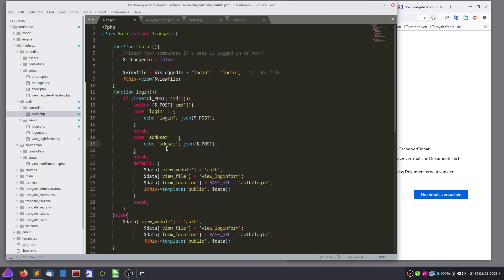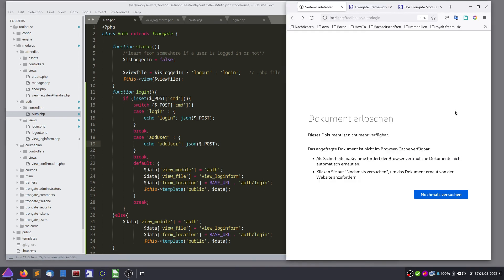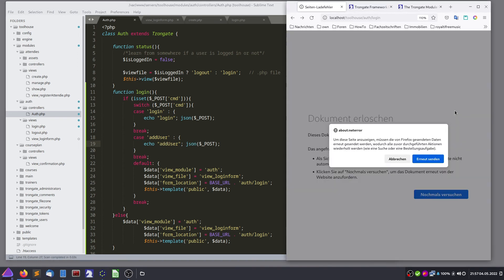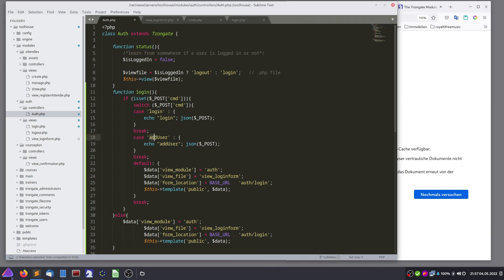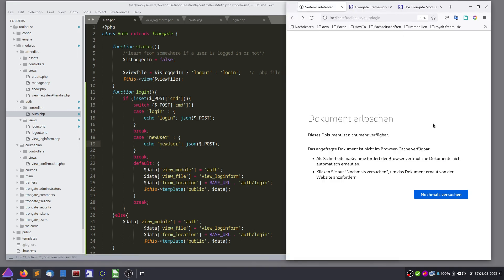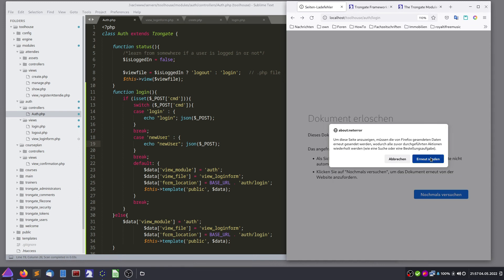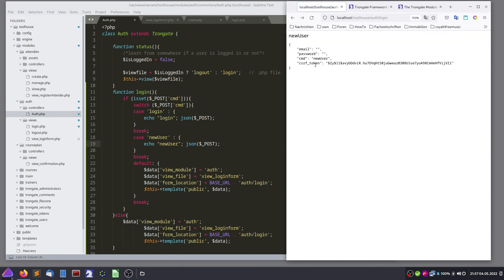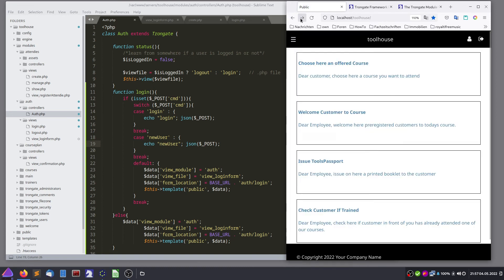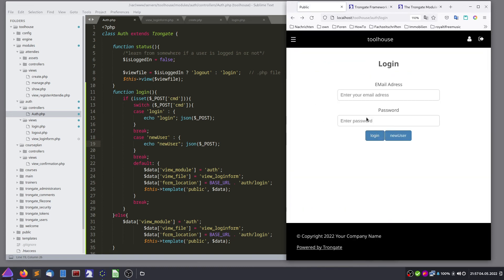Was it another user? New user. So we have here a small switch to login or create a new one. We are working on here.